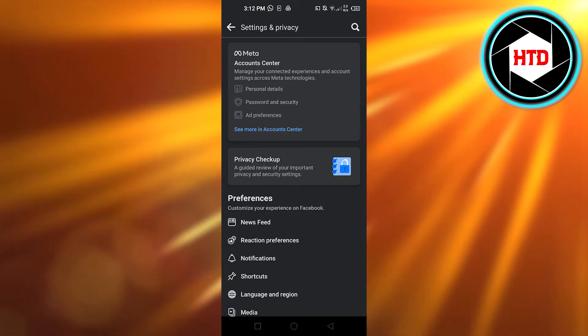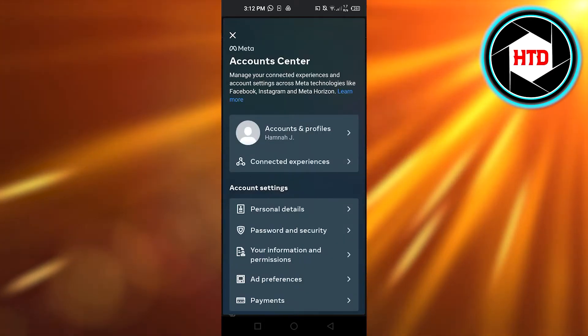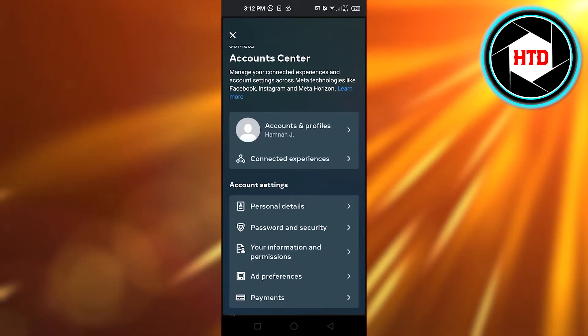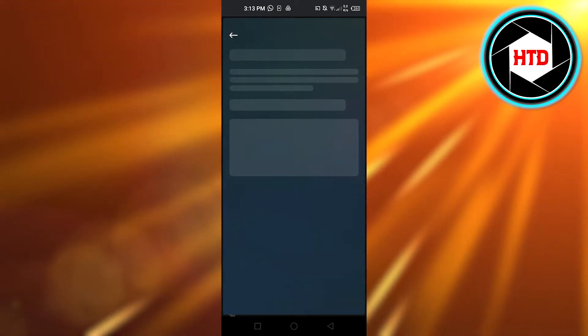You have to click on Meta Account Center right here. It will open it up. Now click on Personal Detail.